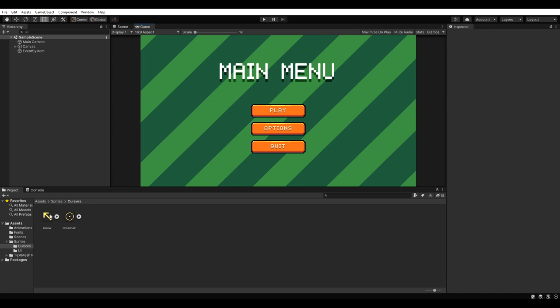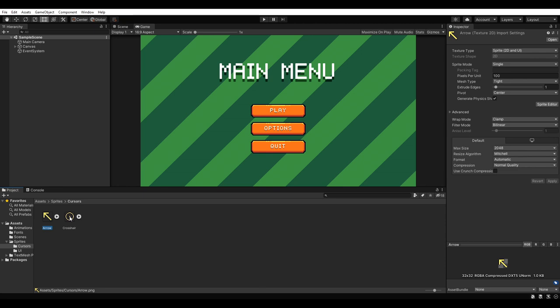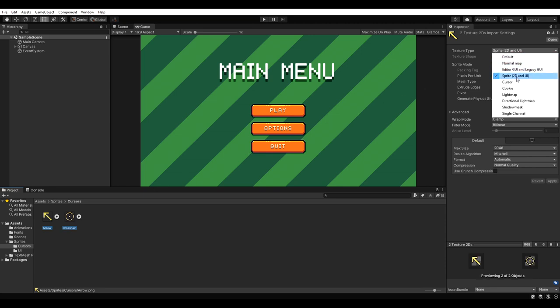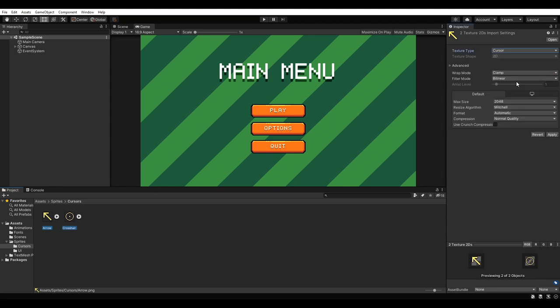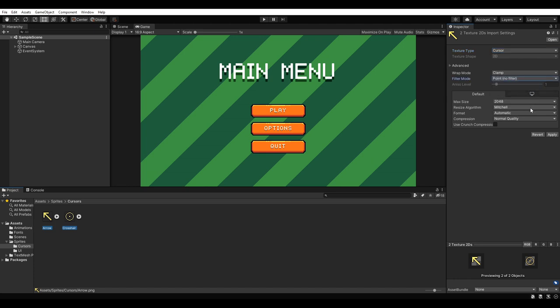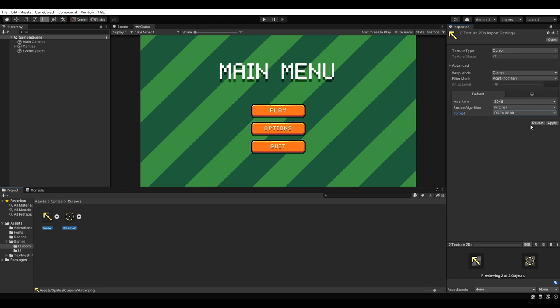At first, we need to change the texture type from sprite to cursor. Afterwards, we set the filter mode to point no filter and the format to RGBA 32 bit. This will prevent our cursor from looking blurry.